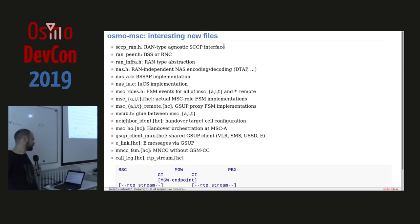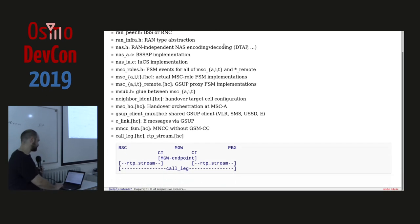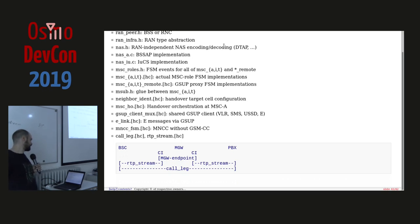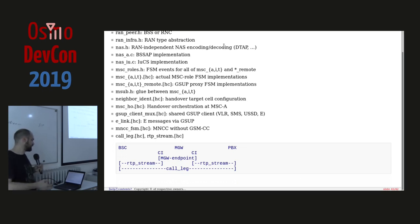Finally there are call and RTP stream FSMs. They are differently scoped: the media gateway endpoint goes on both sides, one RTP stream is on the RAN side, the other on the CN side, and the call leg binds them all together.